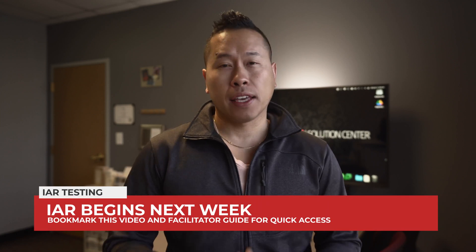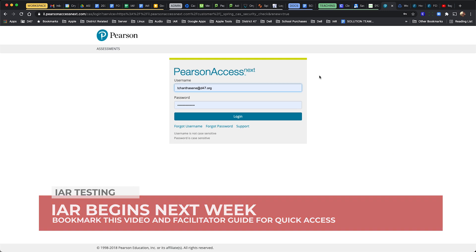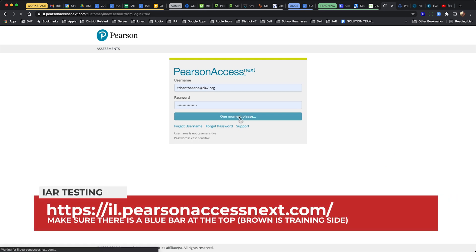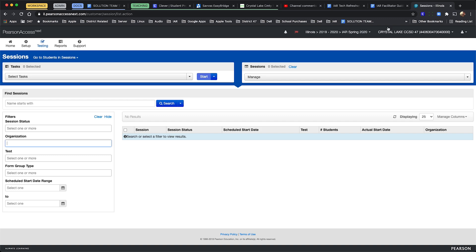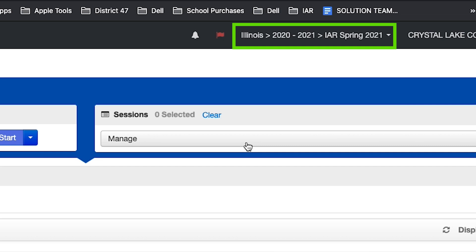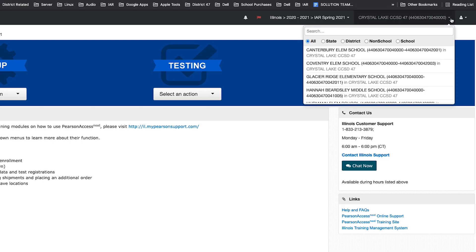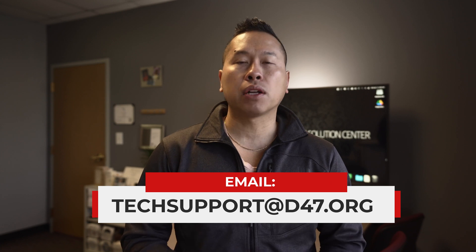Testing season starts next week. If you haven't logged into Pearson Access Next, you should make sure to establish a password and request a reset if needed. When you're in the dashboard, make sure that you're in the right school year. Look on the top right corner, click the IAR Spring 2020 dropdown, and make sure that you select IAR Spring 2021. The dropdown next to it confirms that you're in the right school.